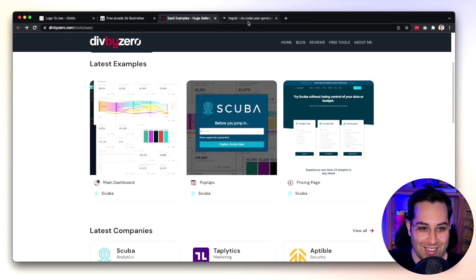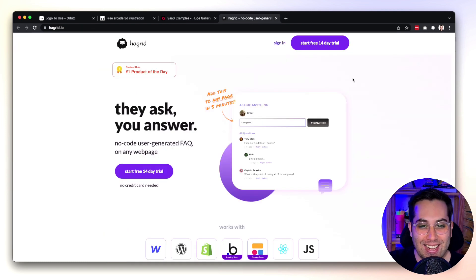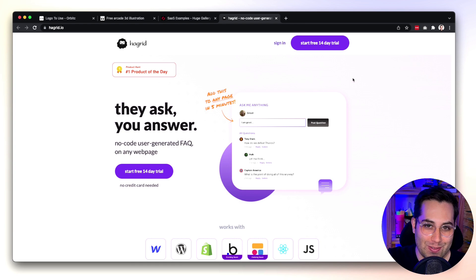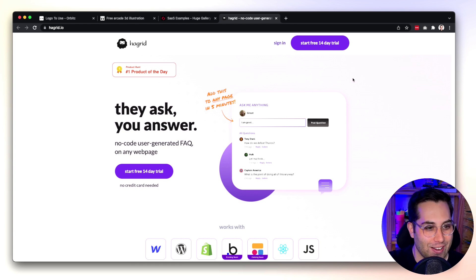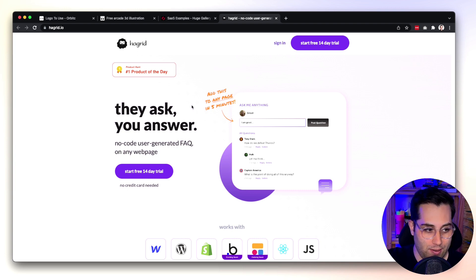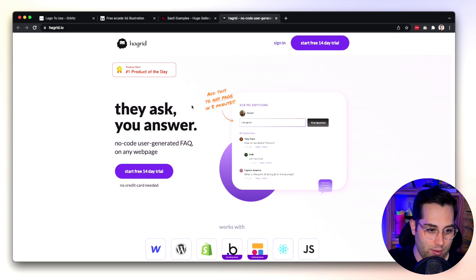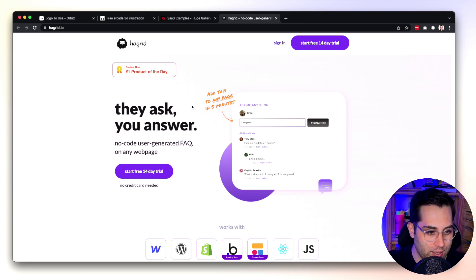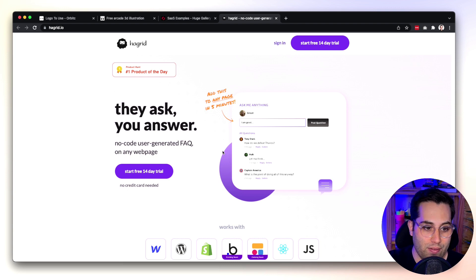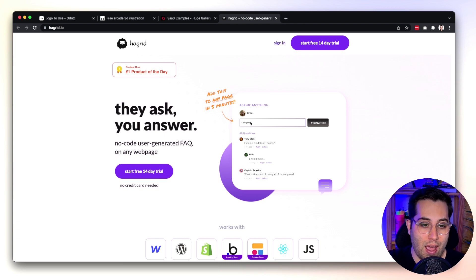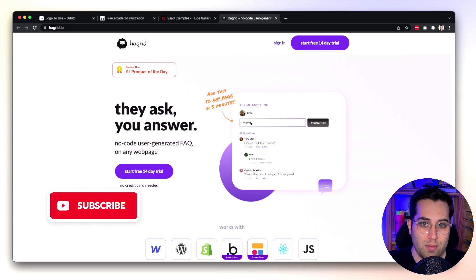Next one is Hagrid. For the fans of Harry Potter here we go. Hagrid is a no-code tool, well pretty much they call themselves like no-code tool right, so who am I to judge. But it's basically a no-code user generated FAQ.